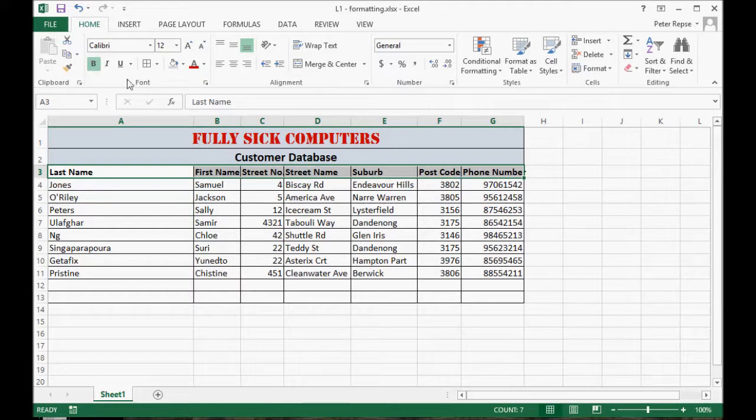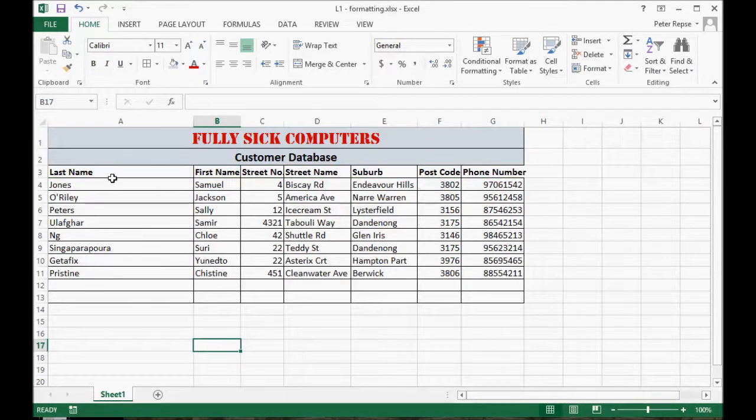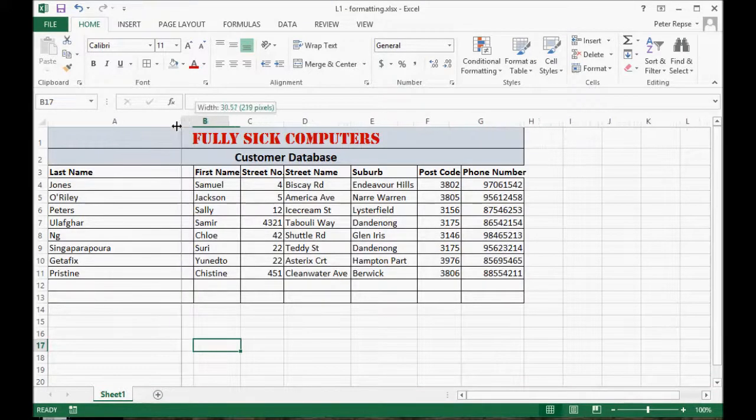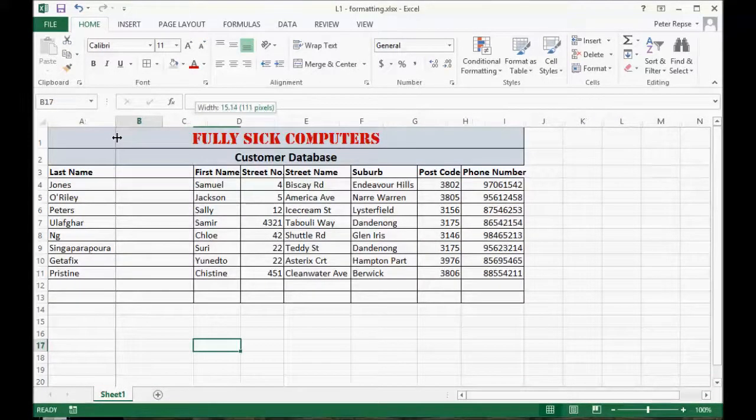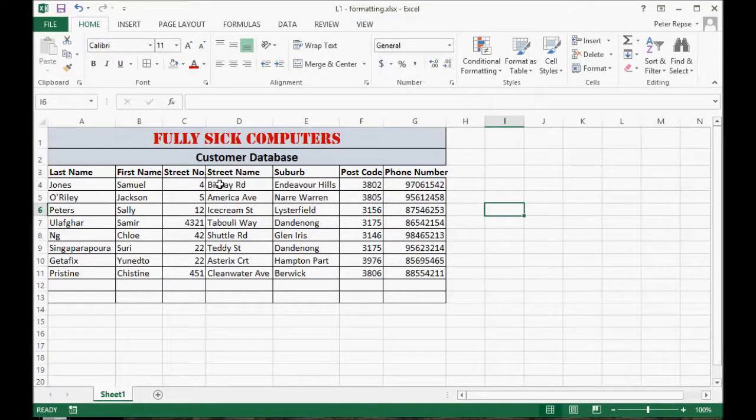You'll notice that this last name column is too big because it used to contain the title, so we can just adjust that manually across to there. So this is a make-believe database for this fully sick computers company, and this is a customer database.